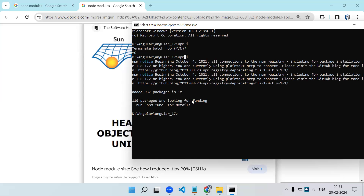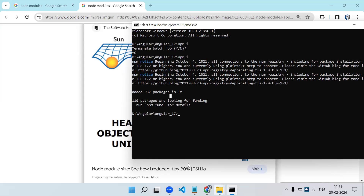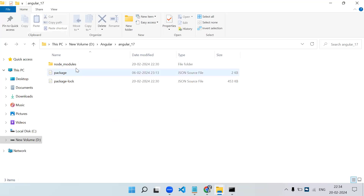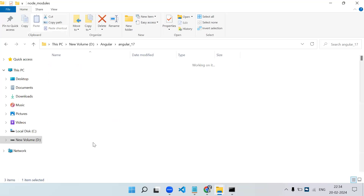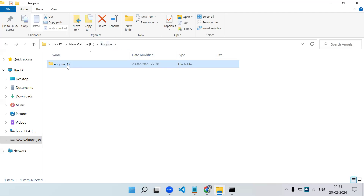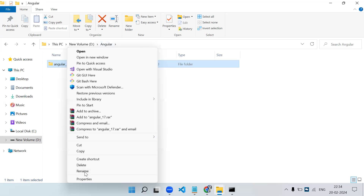All packages have been successfully installed — around 937 packages. You can see we now have the node_modules folder and the package-lock.json, which is automatically created when you install node_modules. Inside node_modules we have all the dependencies specified in the package.json. Now let me rename this folder to 'angular_17_modules'.